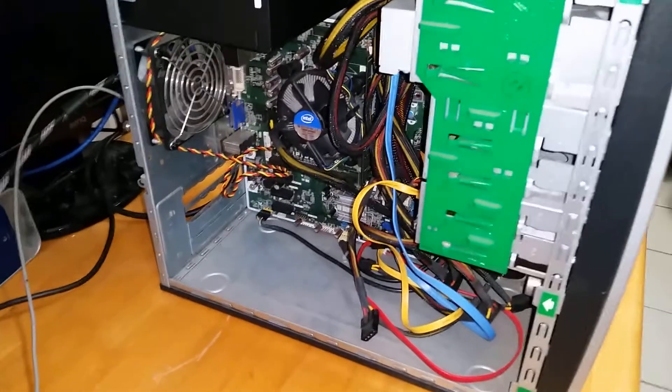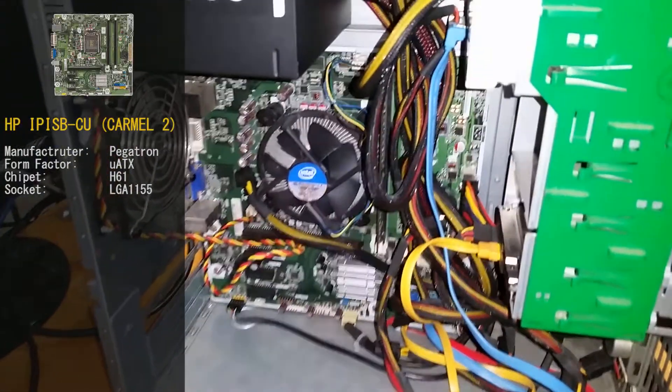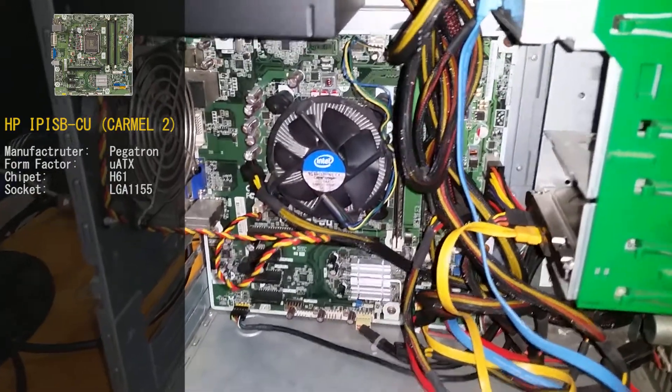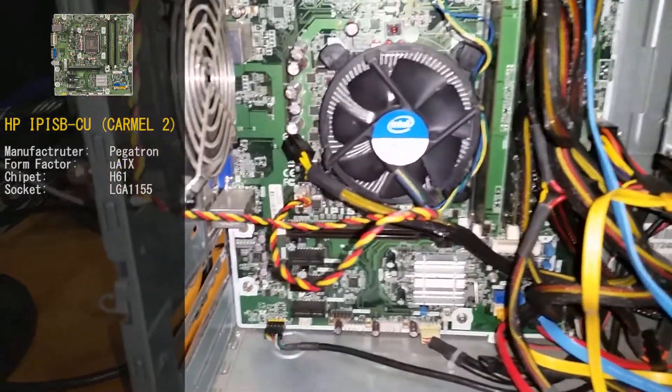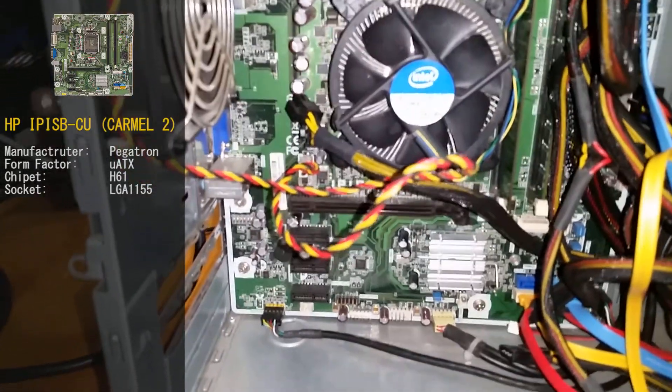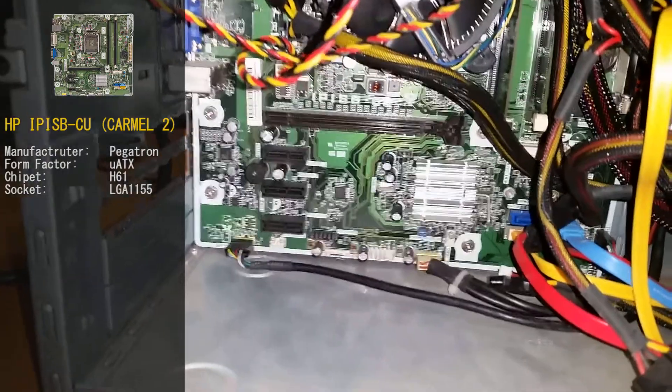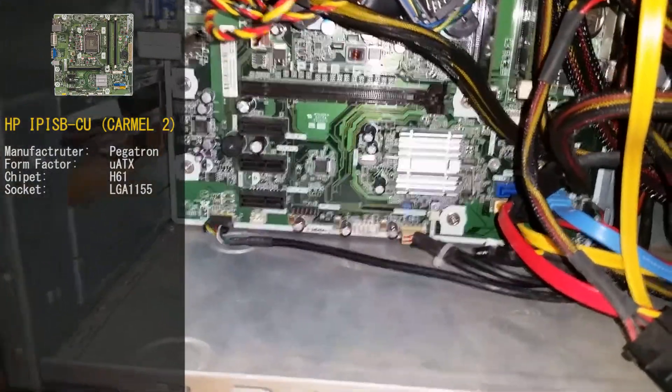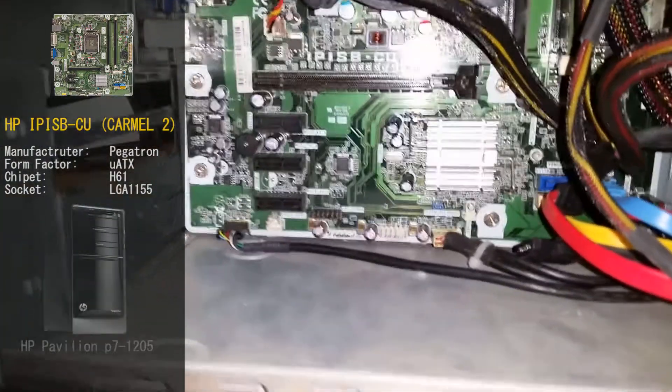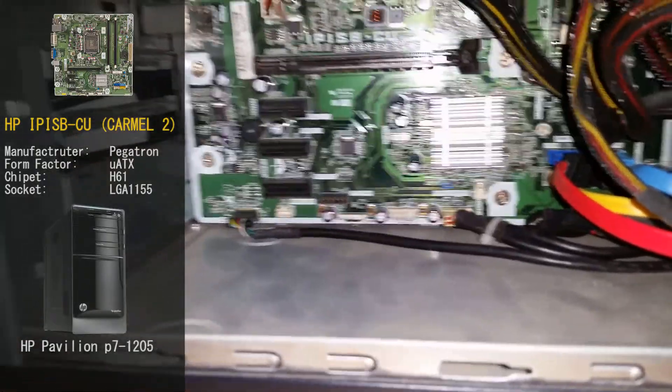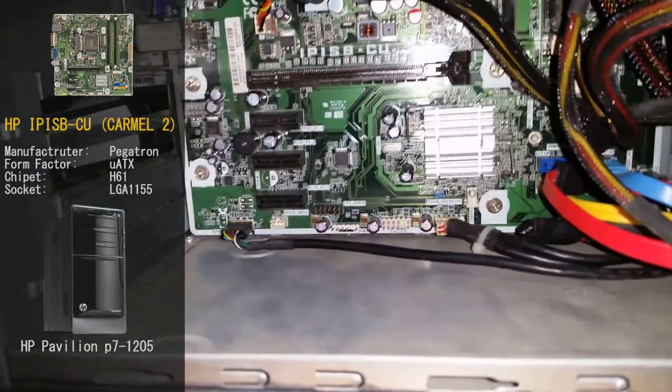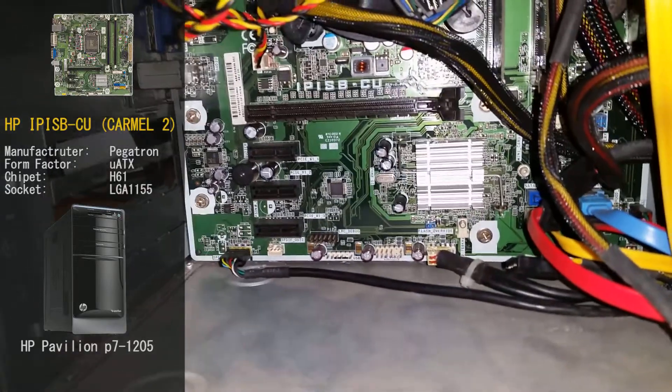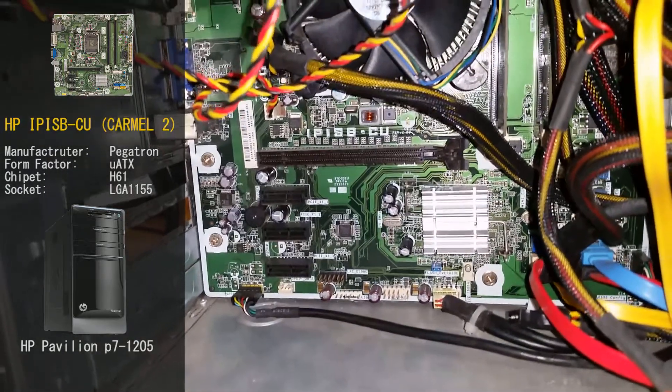The HP IPIS-B-CU, also known as Carmel 2, is manufactured by Pegatron and is in the micro ATX form factor. It's on a H61 chipset and uses the LGA1155 platform. It can be found in systems like this HP Pavilion P7-1205. I purchased this motherboard off eBay for a cheerful $1.25. So why does no one like this board? Why is it so cheap?